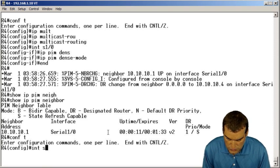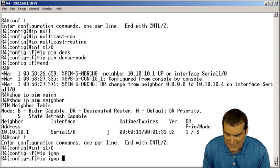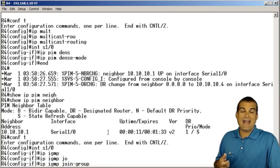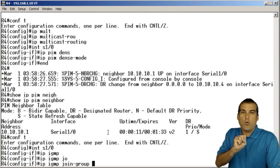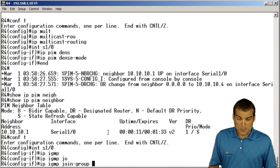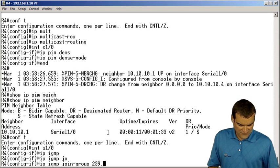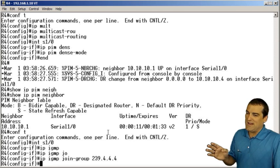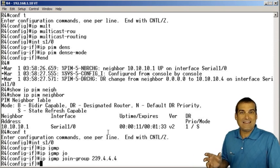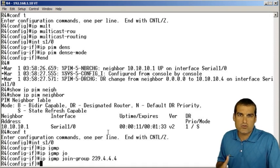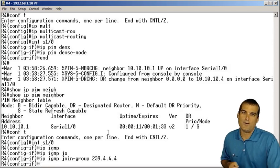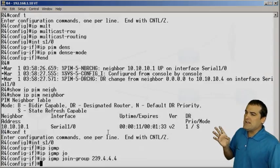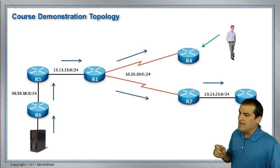We're going to go to that serial 1/0 interface, and we're going to say IP IGMP join-group. And we can pretend that there's clients now that want a multicast feed, for the multicast group 239.4.4.4. So on this interface now, we're pretending that there are multicast clients interested in the multicast traffic for group 239.4.4.4. Awesome. So we're emulating the client in this particular scenario off of R4.